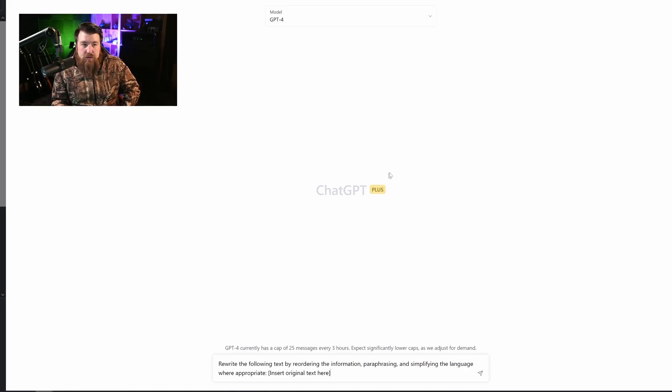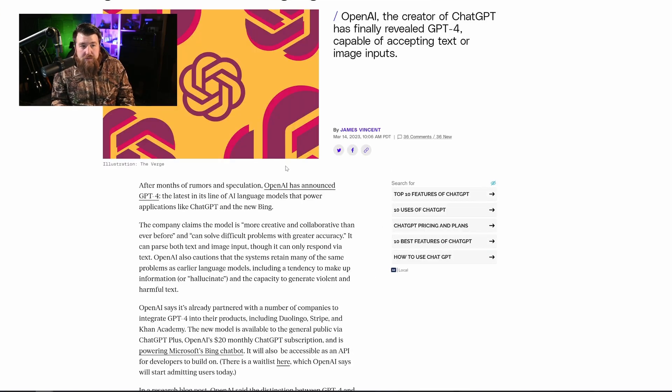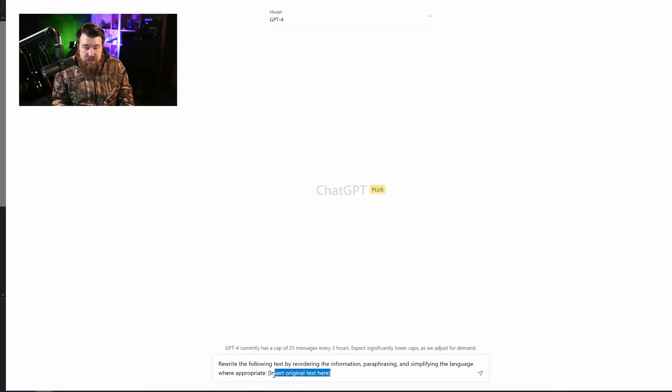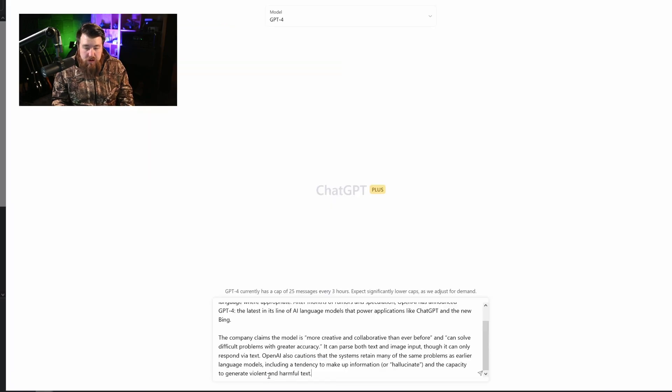So we're going to actually try rewriting something. I'm going to show you how it can be done. I'm going to come over here to theverge.com and steal this block of text right here and slap it right into our prompt.